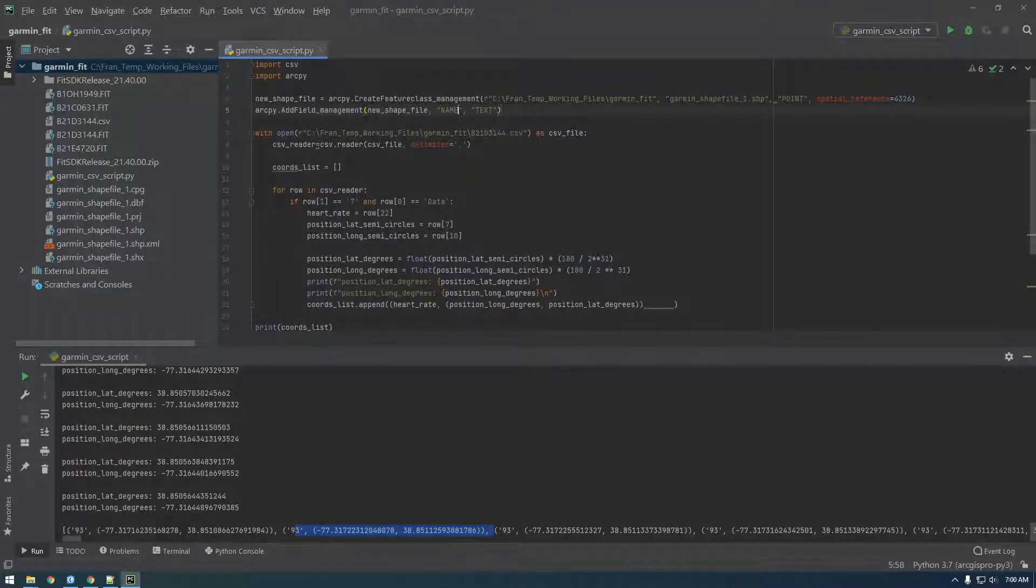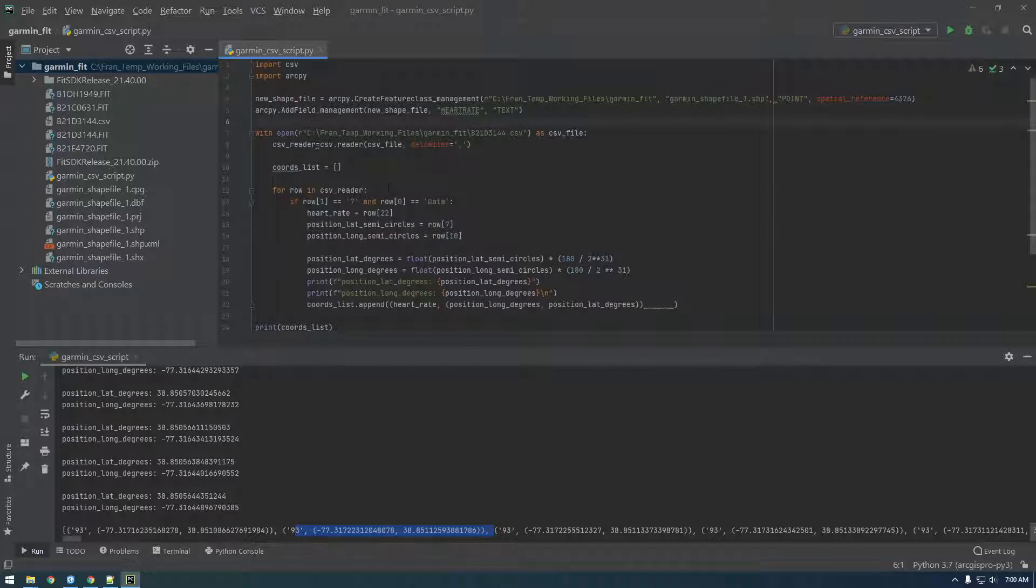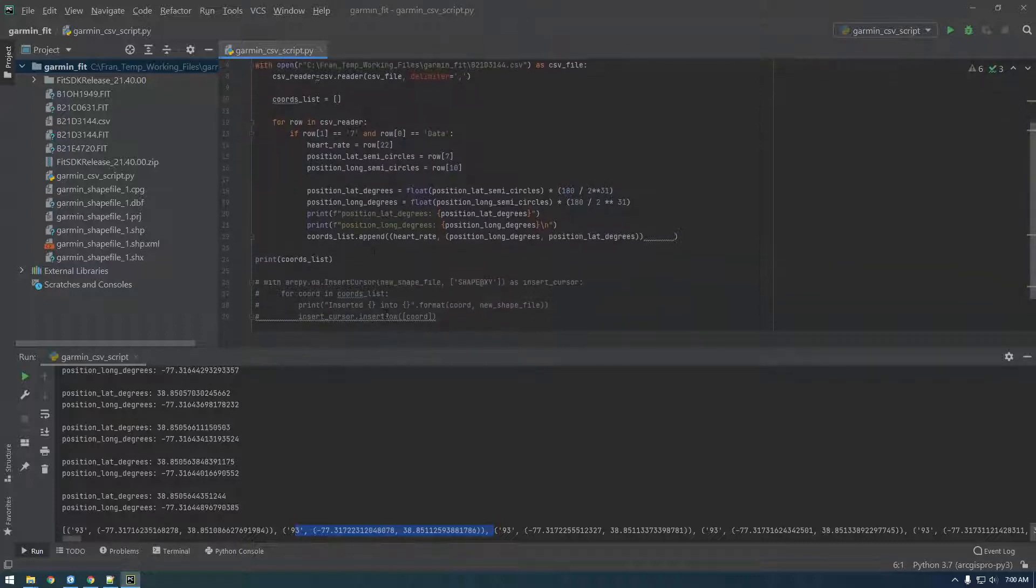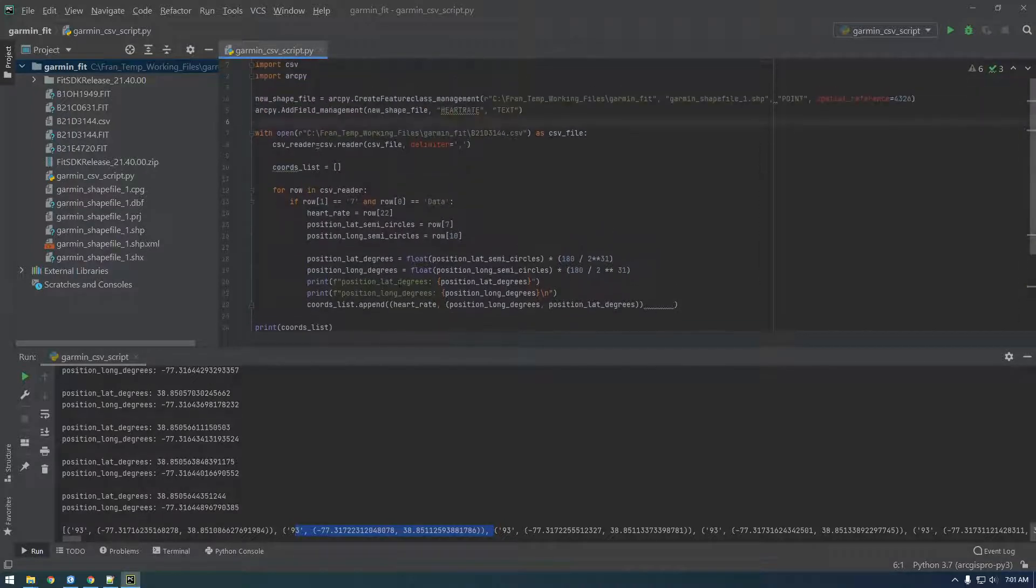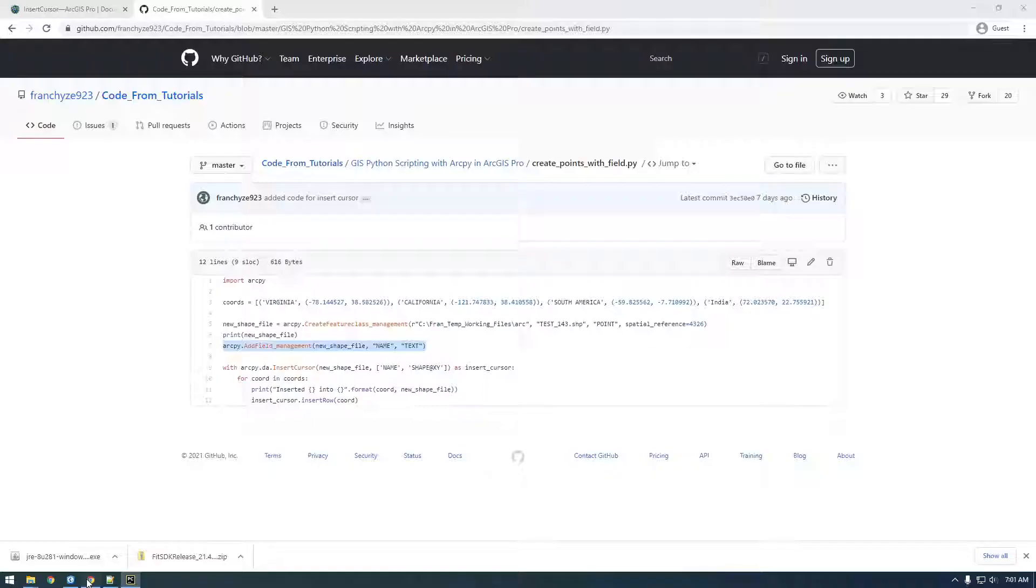And we're gonna call this heart rate and for now let's just leave it as a text, even though it is a number, but it is technically a string I think. So what do I have to do next?